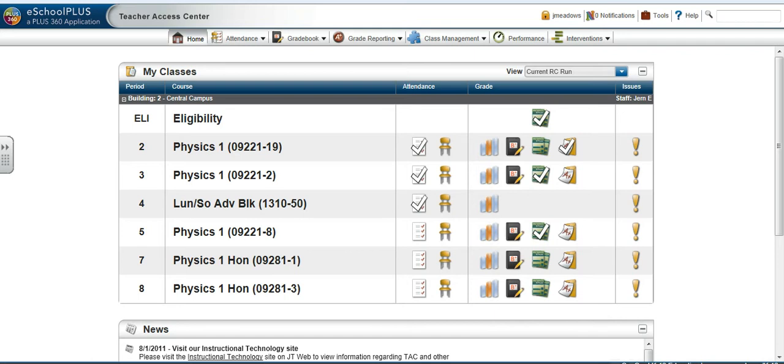Would you like the gradebook to auto-save, or do you prefer to click the save button? You can now set your gradebook to save the way you want. Here's how.